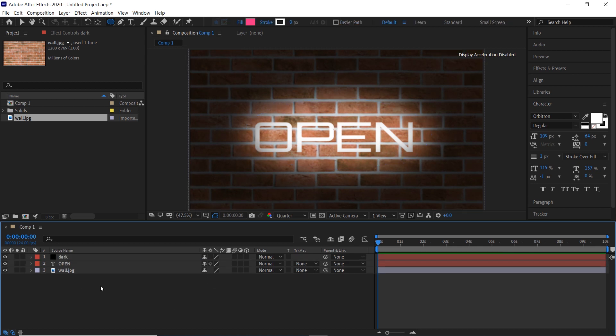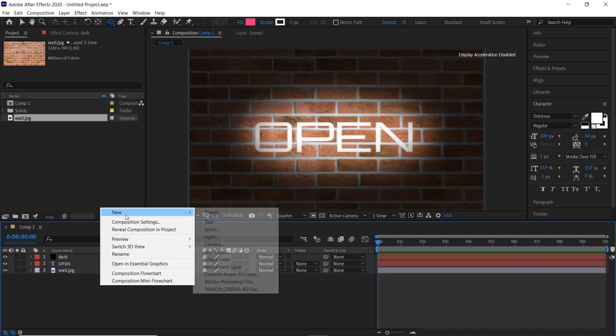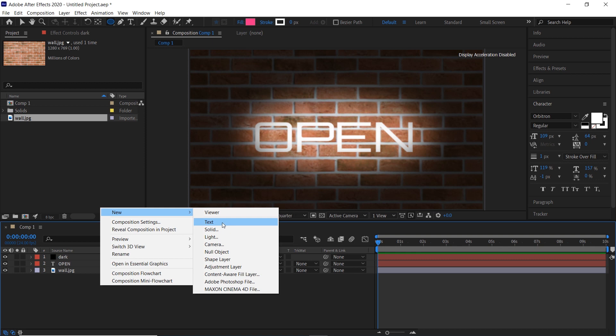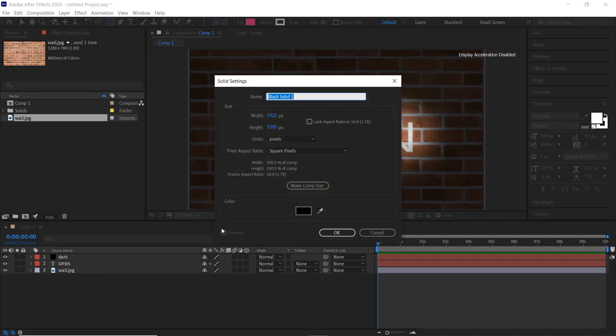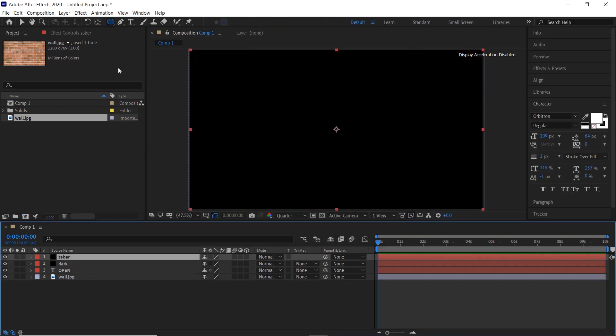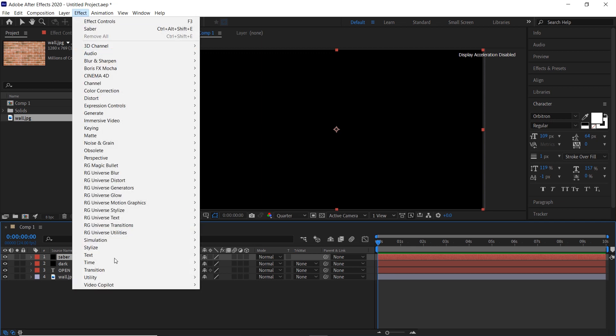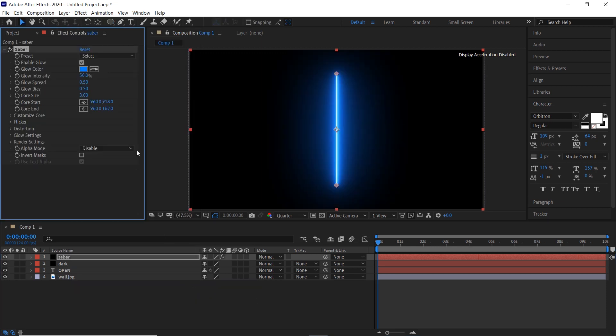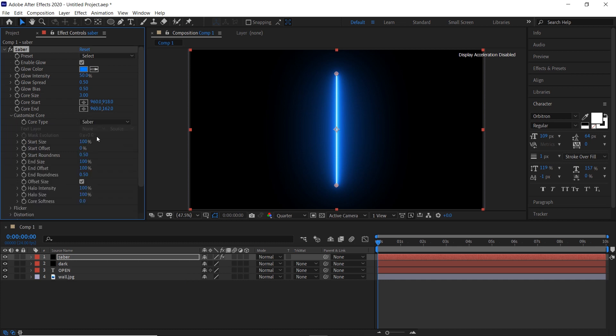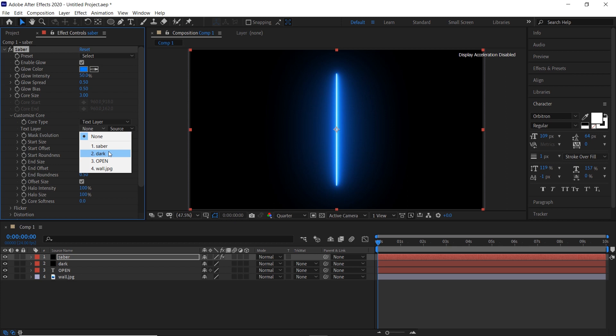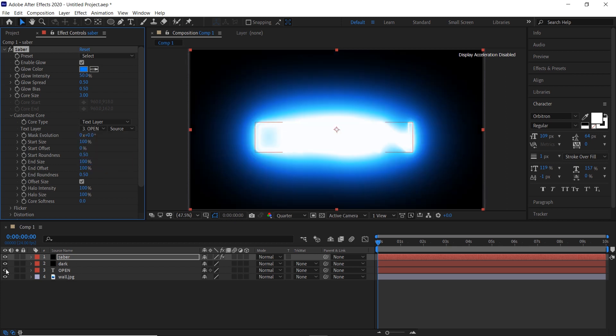Create a new solid and name it saber. Go to effects, video copilot, and choose saber. Go to customize core and change saber to text layer and choose the text layer. Now hide the text layer.